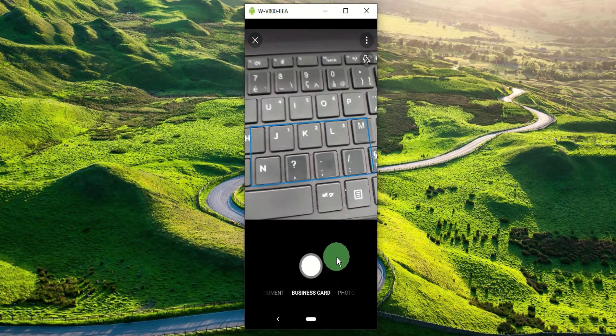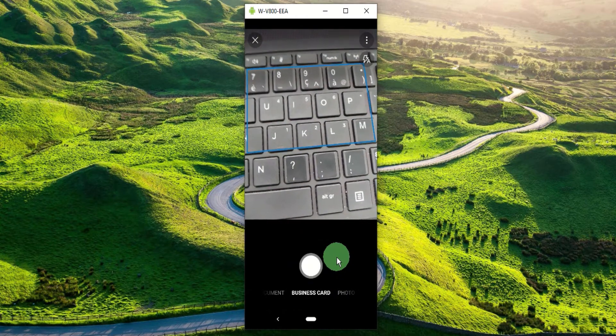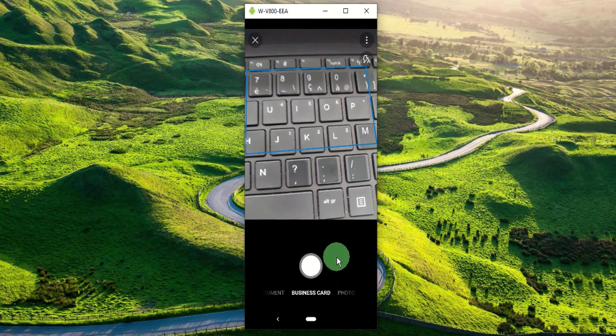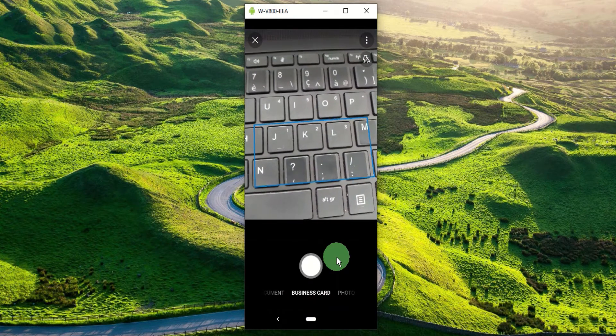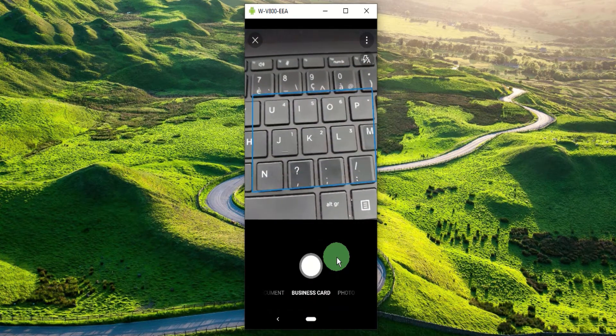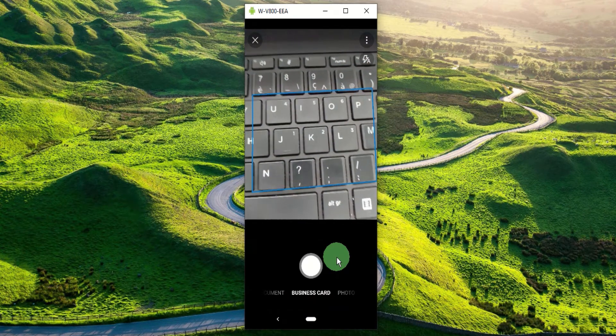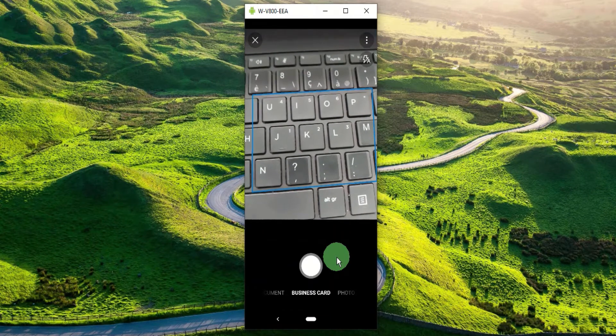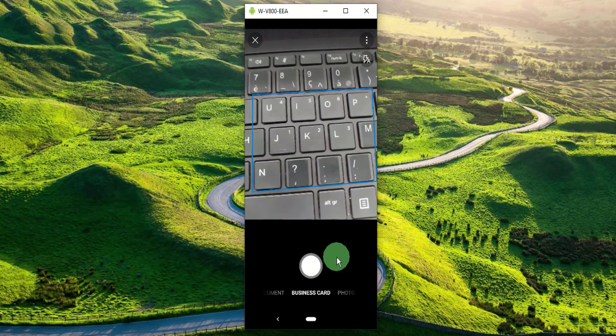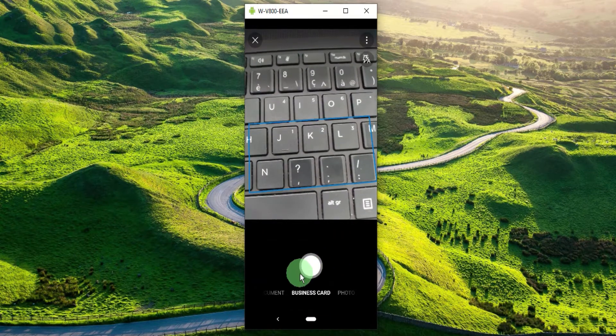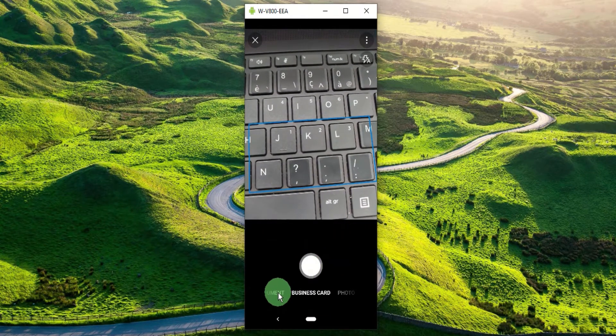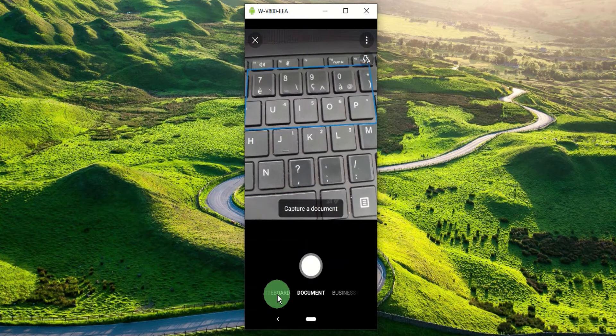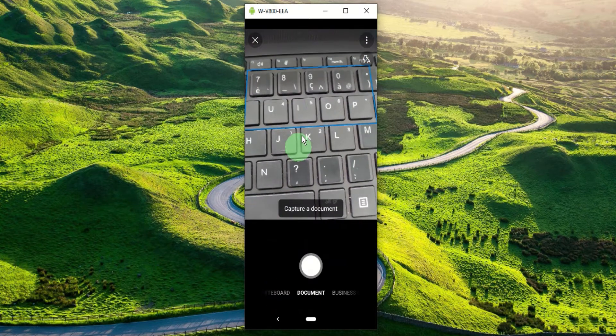Next time you can keep a digital copy of it with the business card scan mode and securely store it in your OneDrive. Today I'm going to scan an article so let's go back to the document option.